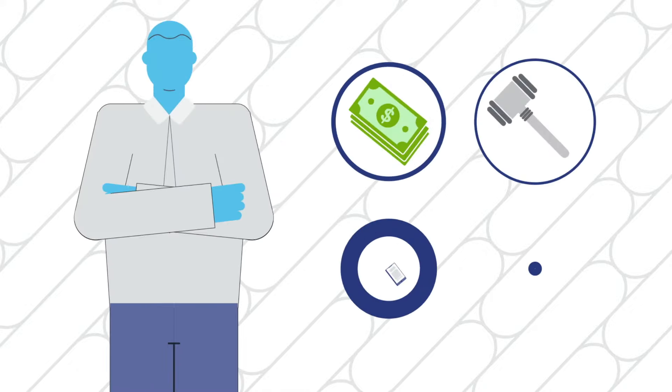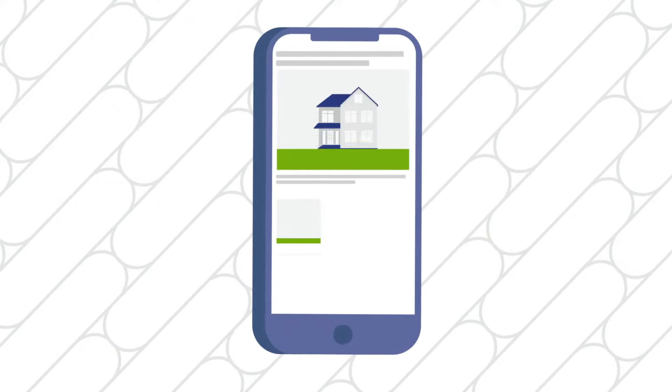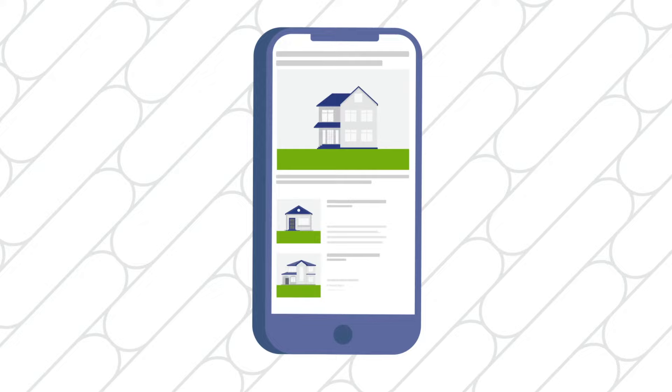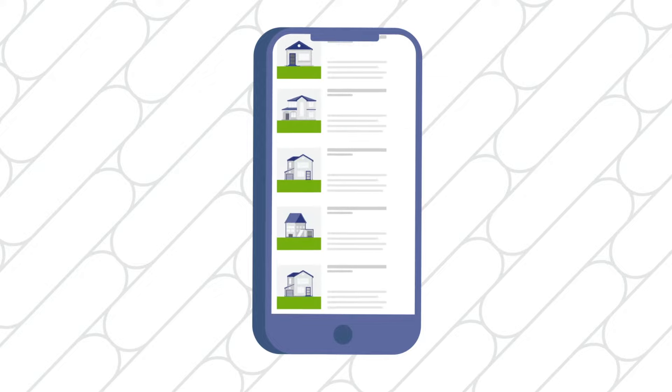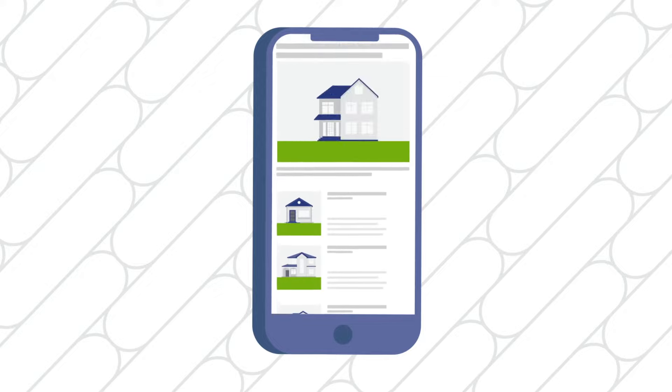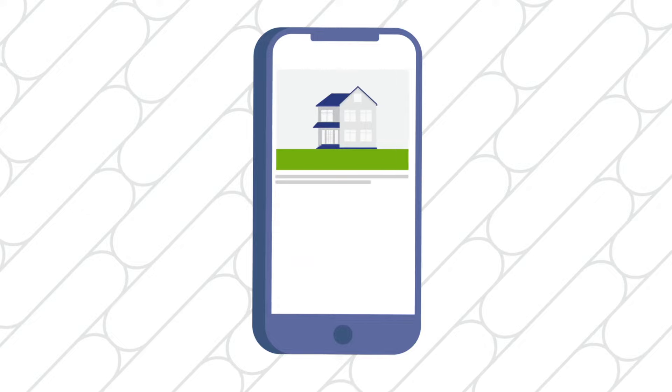So you're ready to start bidding and buying on Auction.com. Here's how to get started. Auction.com jumpstarts the process of finding foreclosures as soon as you start browsing, especially when you create a free account on Auction.com or on our app. Found a property you're interested in?